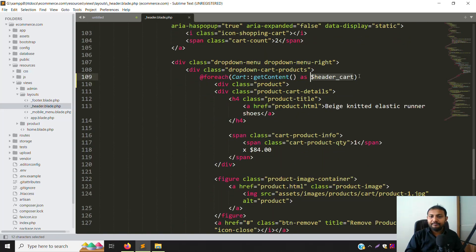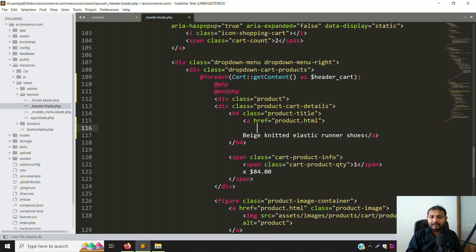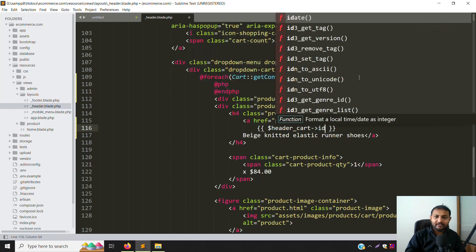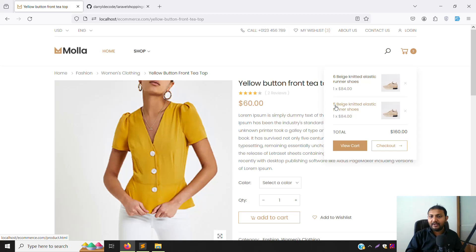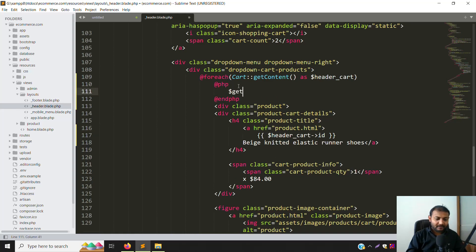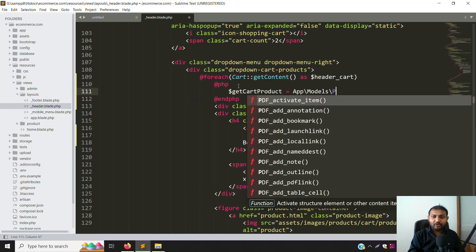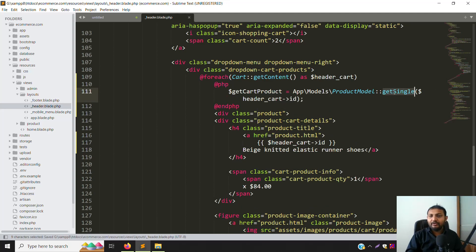Now we can put PHP and provide a name like ID. Save the file and go back to refresh the page - you can see IDs 6 and 5 showing. That means we need to write code to get the product details. So here you type like get_cart_product. You need to declare the model: Apps\Models, and the product model name. Here you can call the getSingle function - I will show you this function which is already there.